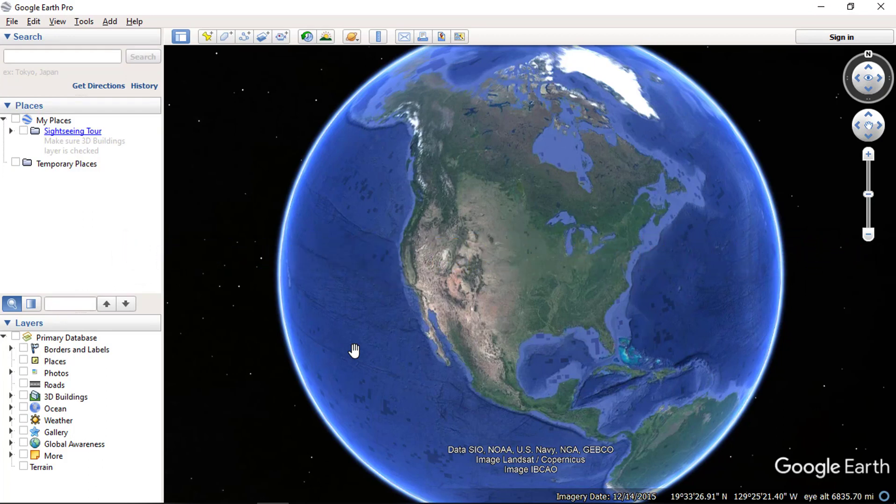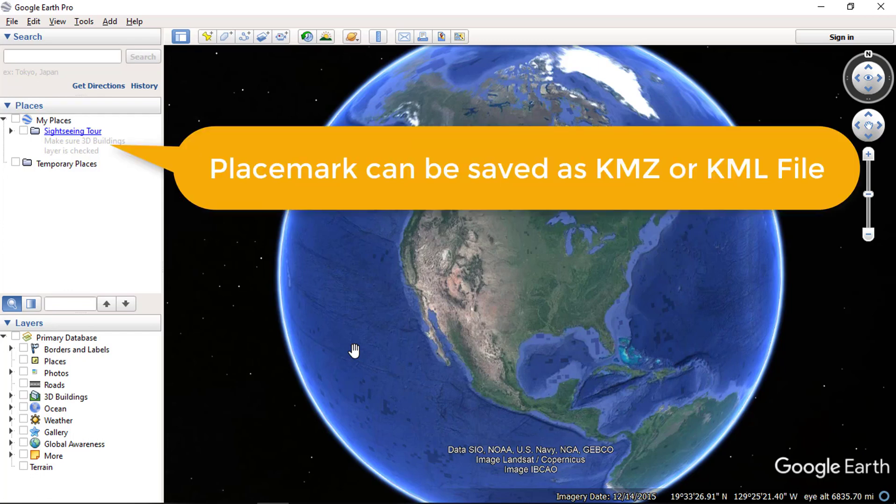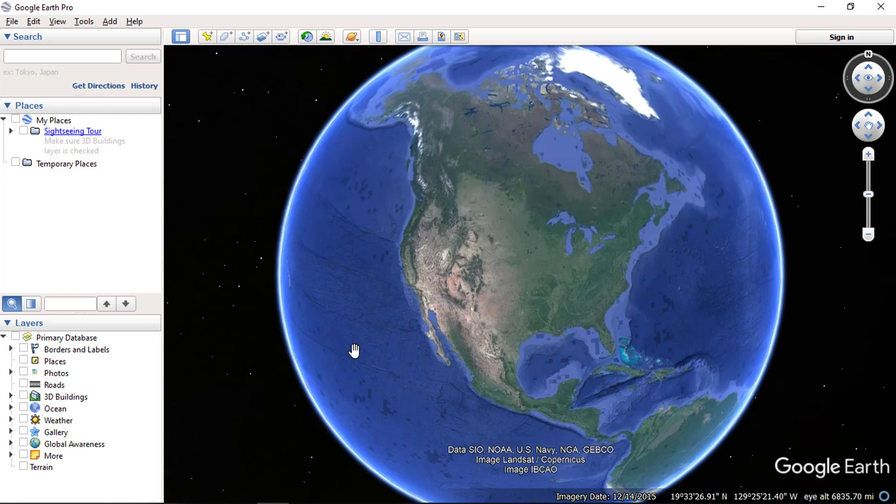If you like to learn more about Google Earth, you can check my other videos. As you know, in Google Earth you can save your placemarks in KMZ or KML file. By default Google Earth saves placemarks in KMZ file format.